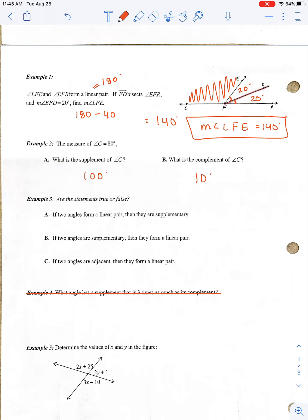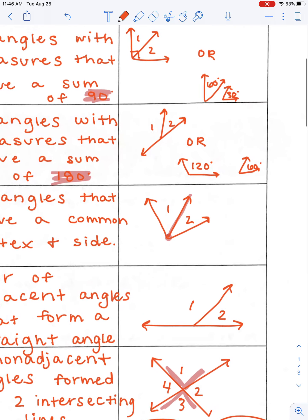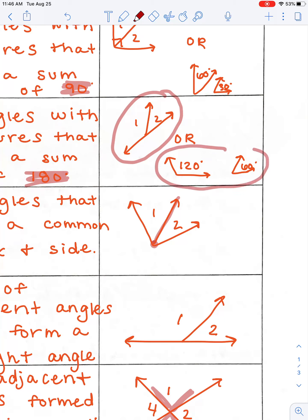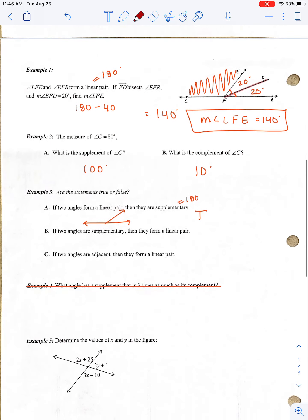True or false: if two angles form a linear pair, then they are supplementary. A linear pair adds up to 180, so yes — that is true. If two angles are supplementary, then they form a linear pair — this is false. For example, a 120-degree angle and a 60-degree angle are supplementary, but if they're separate, they don't create a straight line and don't form a linear pair. If two angles are adjacent, then they form a linear pair — that is also false. Two angles can be adjacent and touching without forming a straight line.